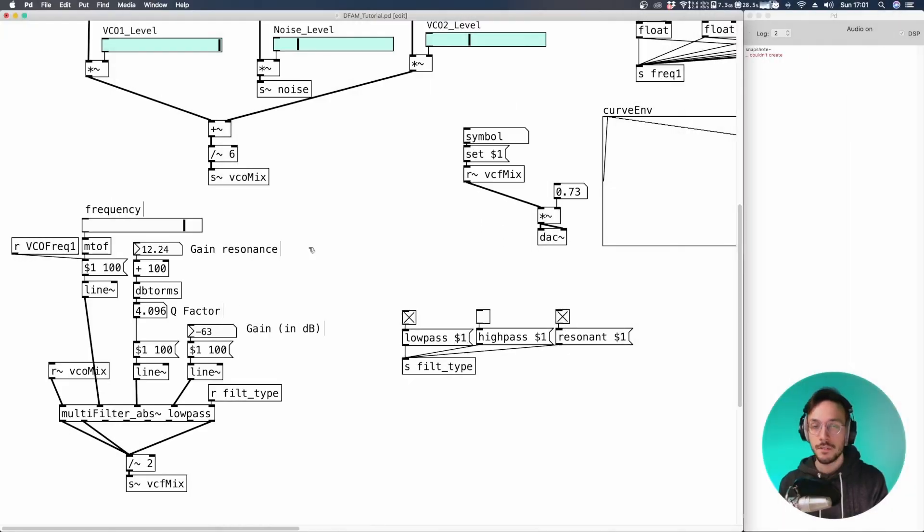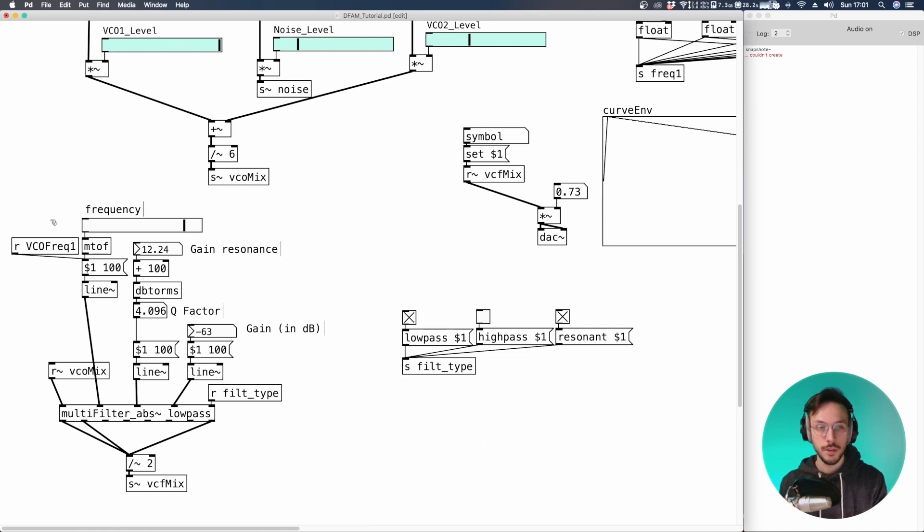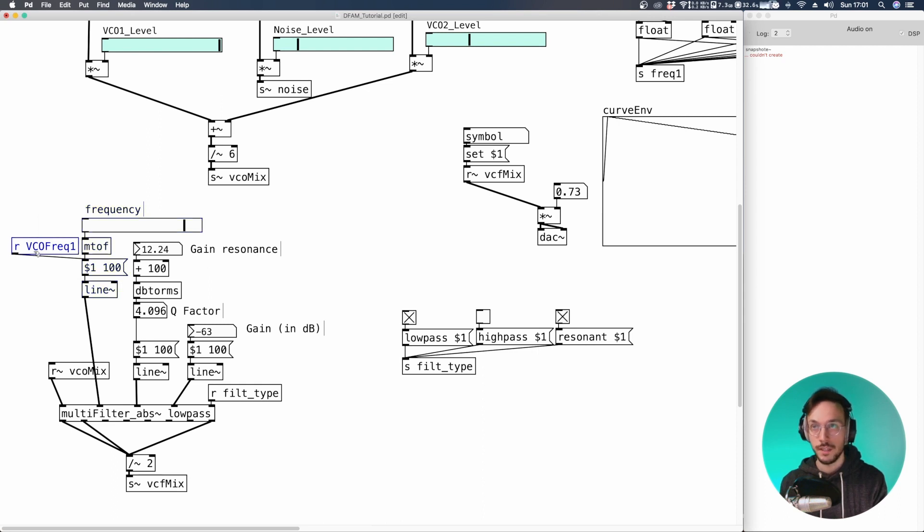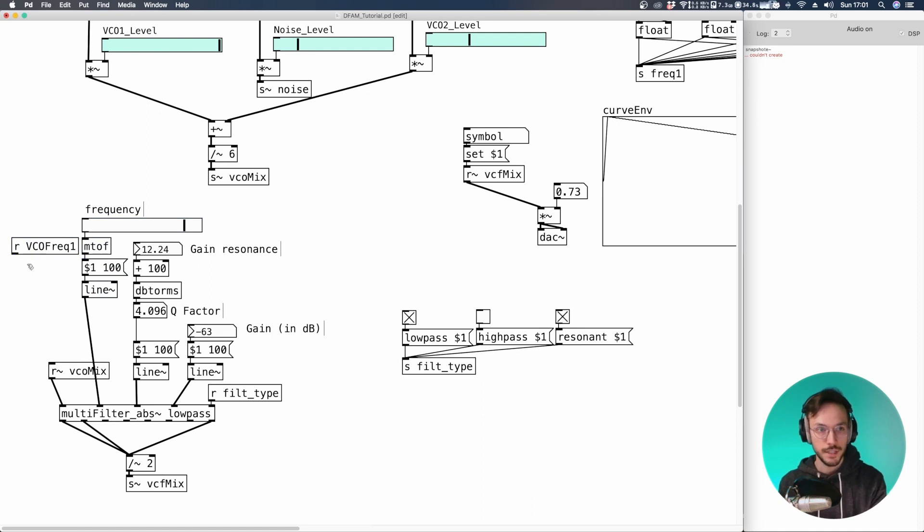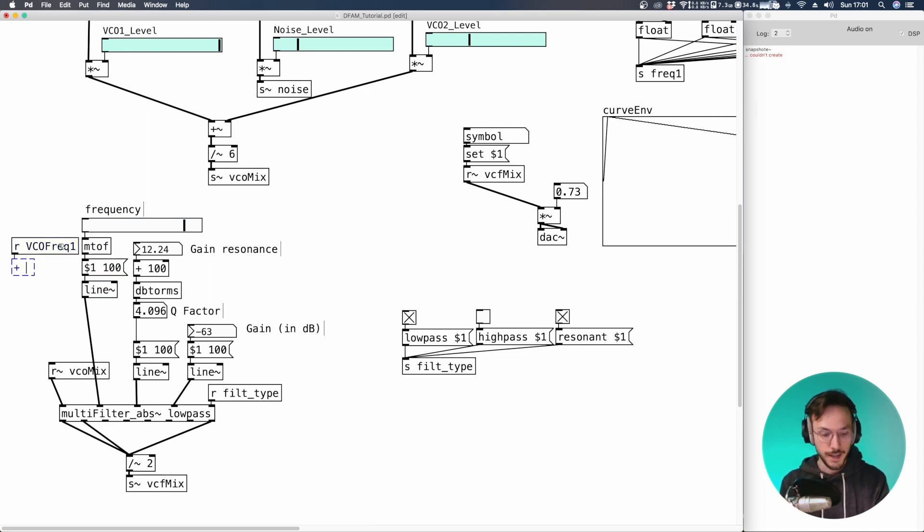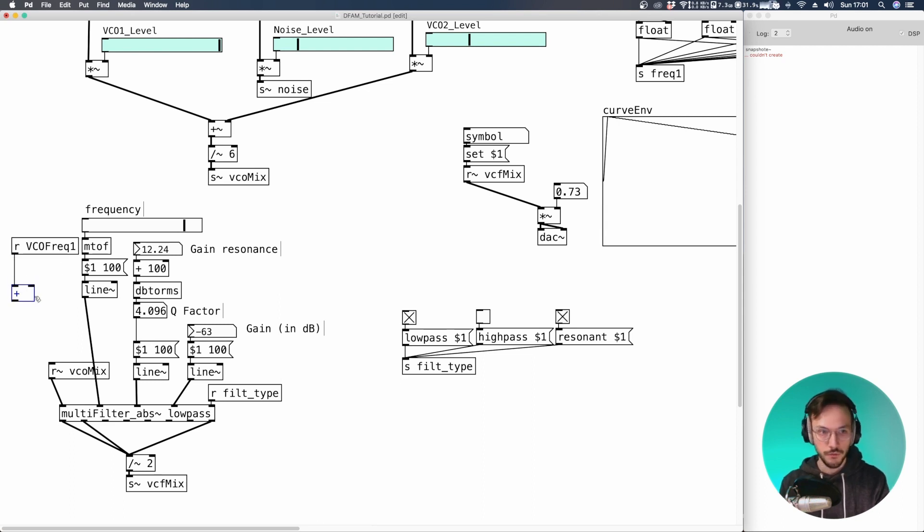It sounds good, but we can do better. What I want to do now is to add an offset between the cutoff frequency and the frequency of the VCO. So out of the receive VCO frequency we can add a certain number. For now we can use a fixed value,